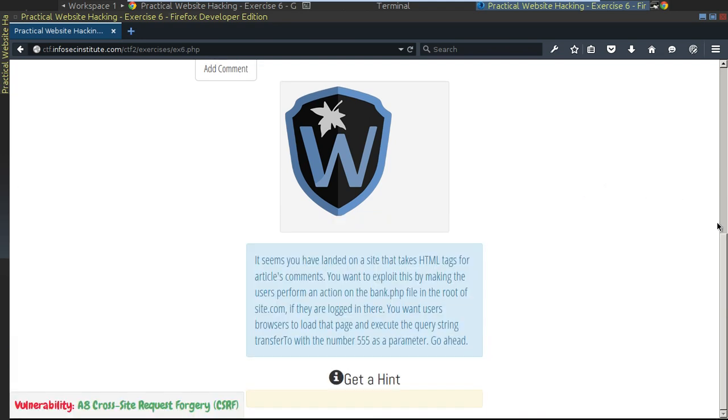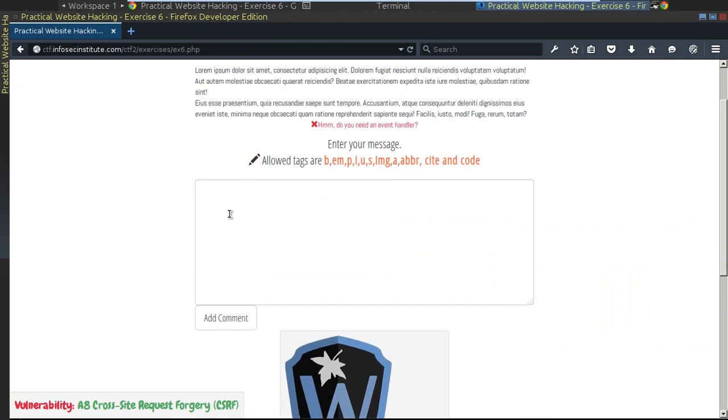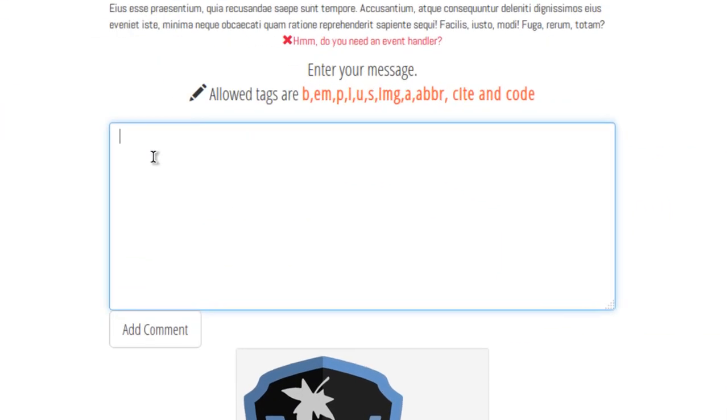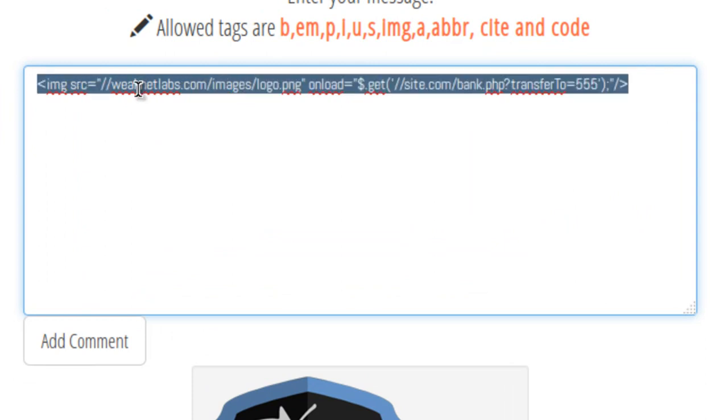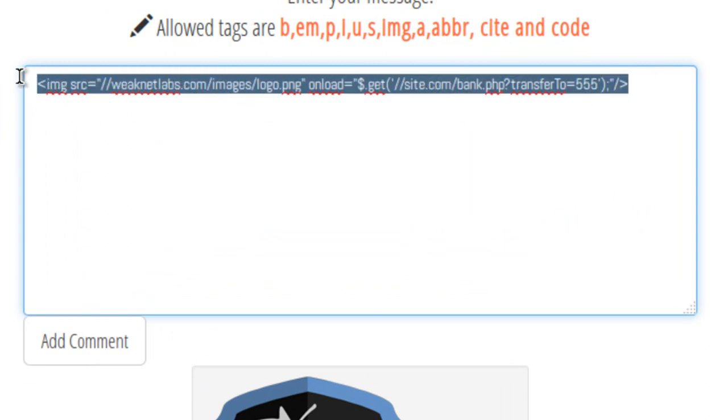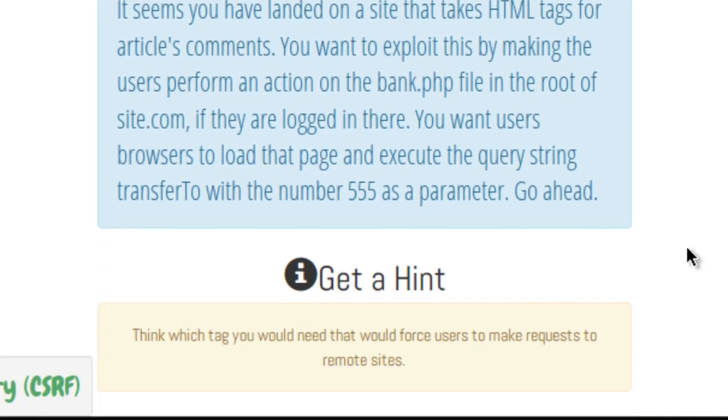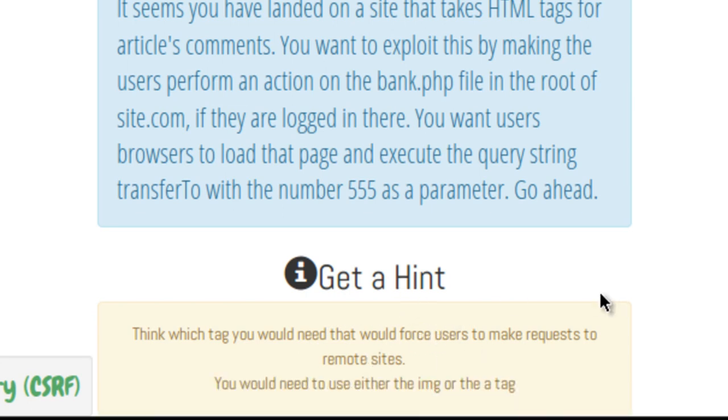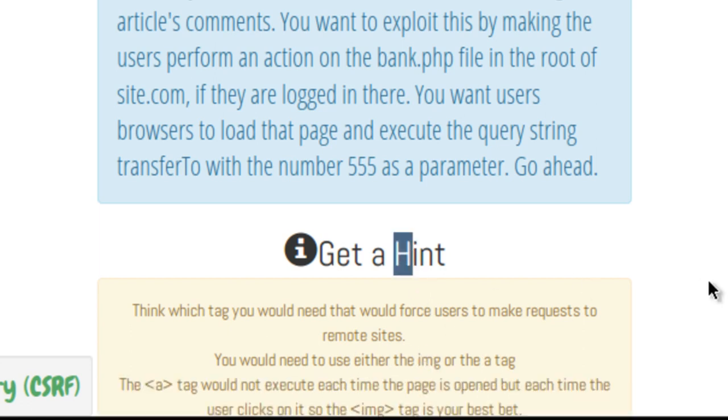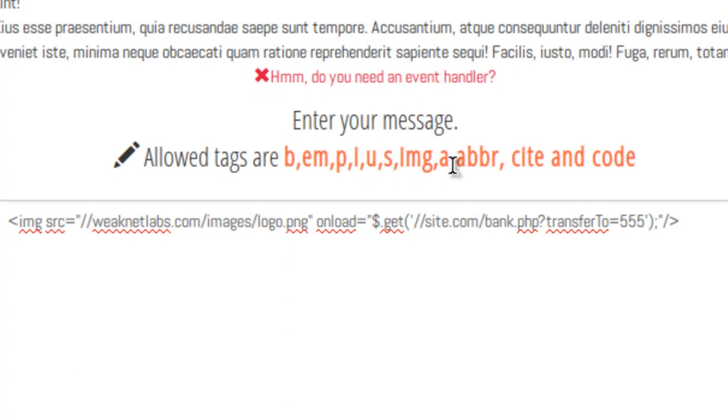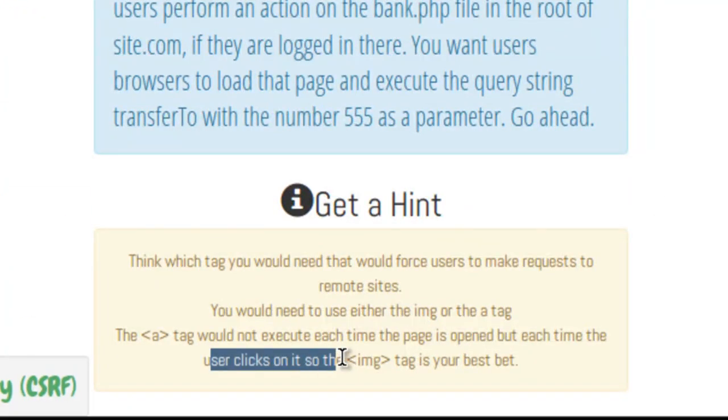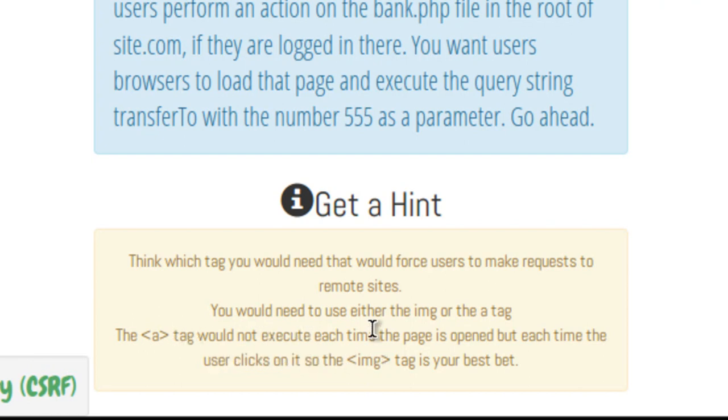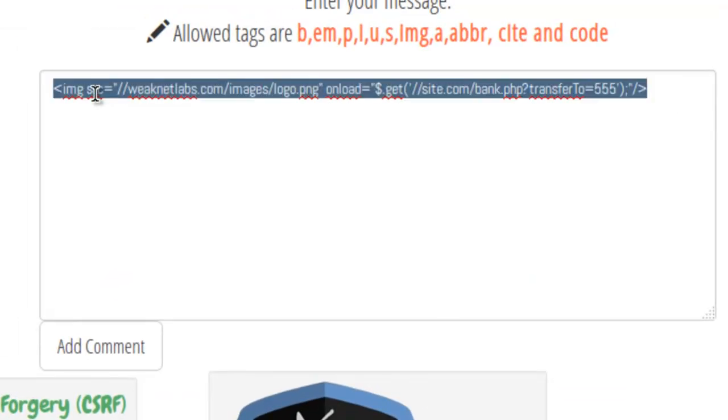Let me try one more method here. Maybe their regular expression that they're using for their PHP on their backend is looking for something very specific. Let's just check out the hints here. Get a hint. Which tag would you need to force the users to make requests to remote sites? Yeah, we got that. You would need to use either the image or the a tag. Got that. The a tag would not execute each time the page is opened. IMG tag is your best bet. So it definitely is looking for an IMG tag.